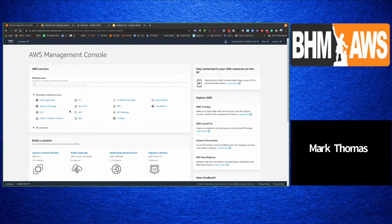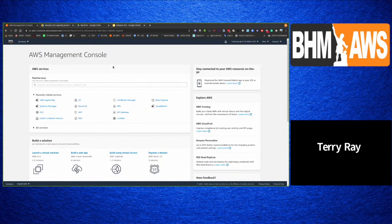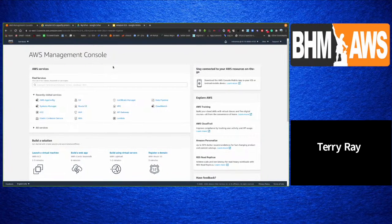A follow-up question from Terry: ECS runs any OCI-compliant container image, which is the same across EKS and ECS. Is the compatibility difference really about Terraform or infrastructure management tooling — meaning would EKS have less support from tools like Terraform compared to ECS?